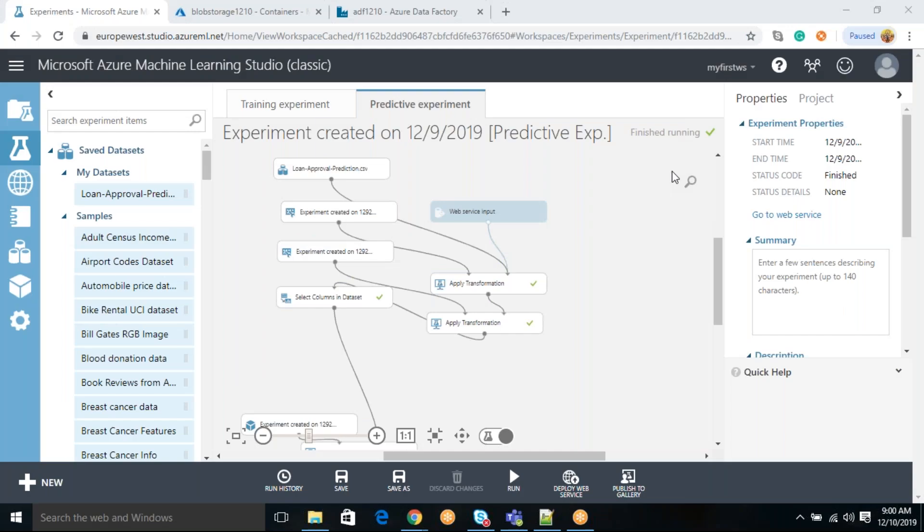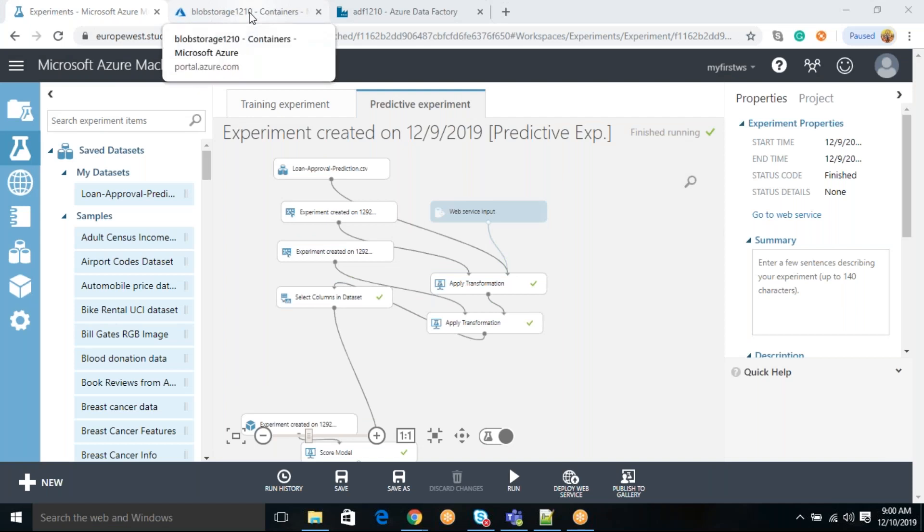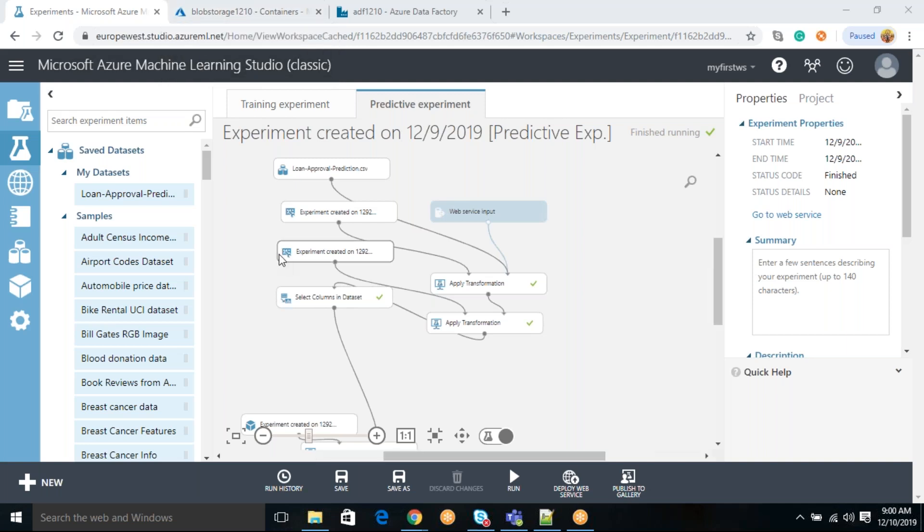Hi friends. Yesterday we developed this particular logistic configuration. So this experiment we have, we have already seen how you can clean the data, select the data, and then train your model. So our experiment is ready. We also have seen how you can deploy your model to the web services.